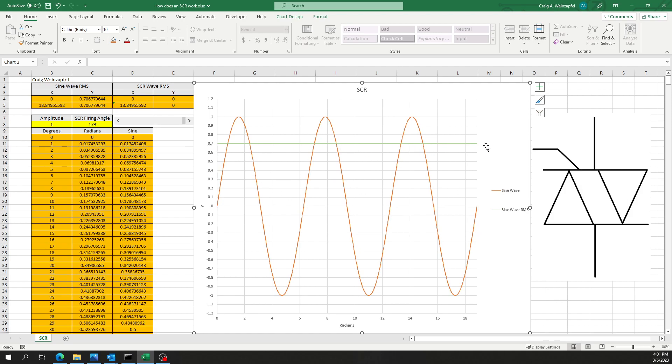So here is the RMS value of this particular waveform. And it's always going to be that unless we do some clipping or something I've discussed in the single phase rectifier video that I made.